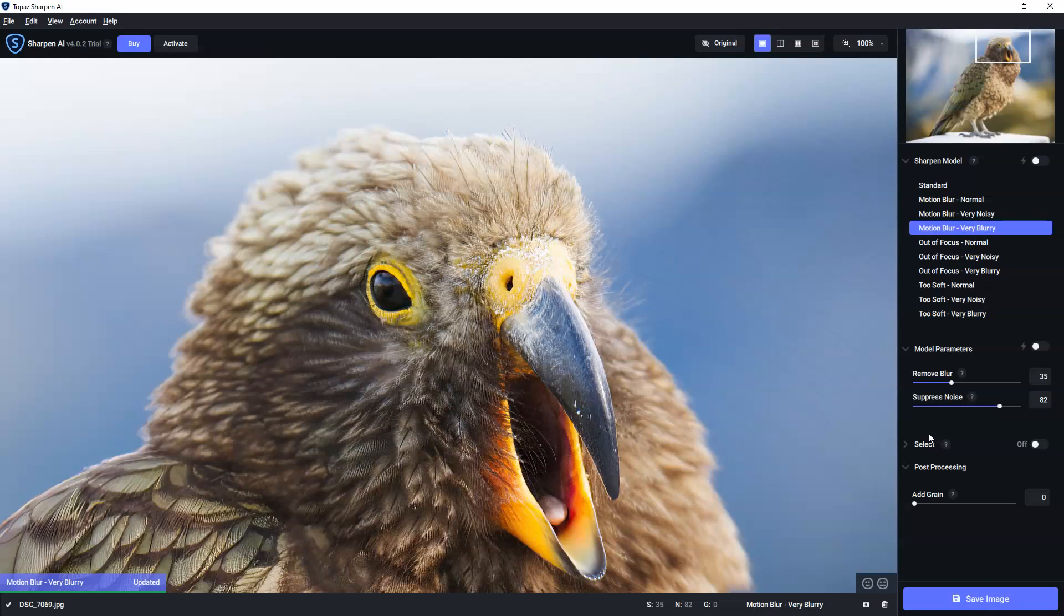Now, the final trick that sharpening AI has is the selection tool. So unlike the other Topaz products, we can manually drill in and do localized sharpening. For example, let's say I wanted just to apply sharpening to the beak, which I don't. But just say I did.